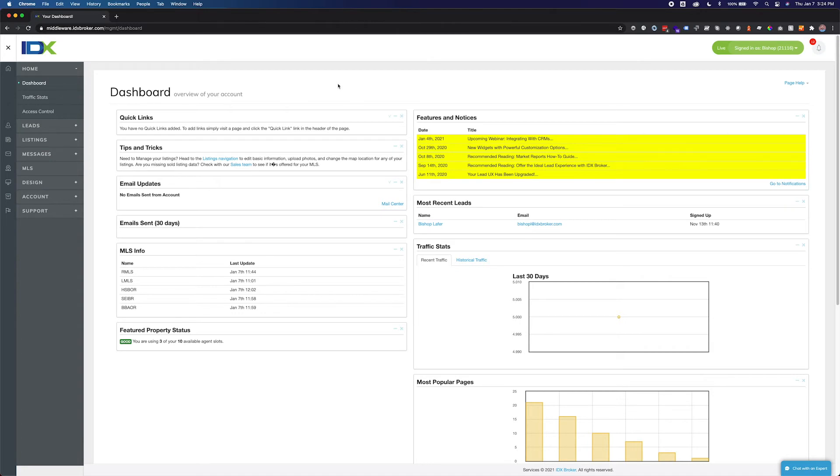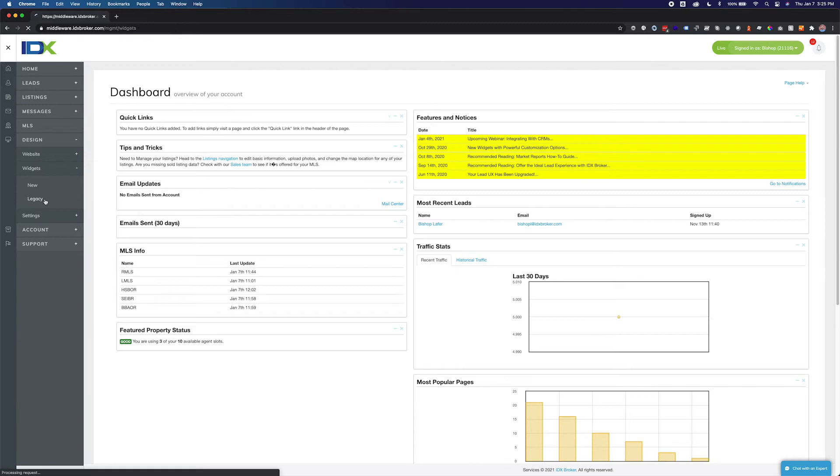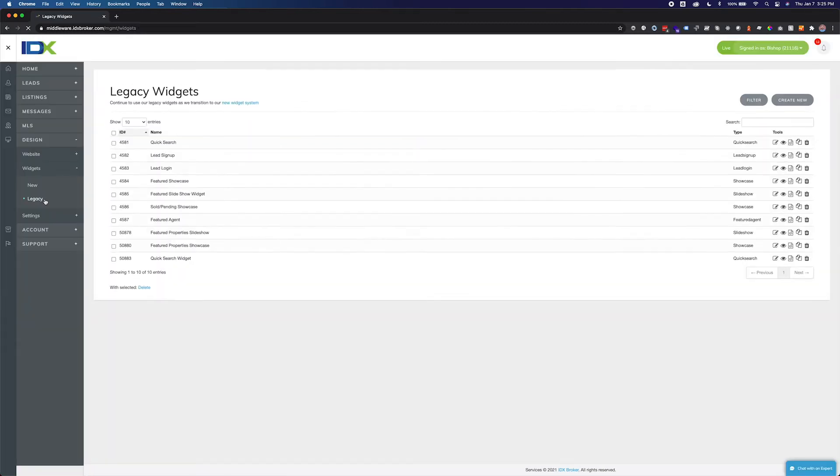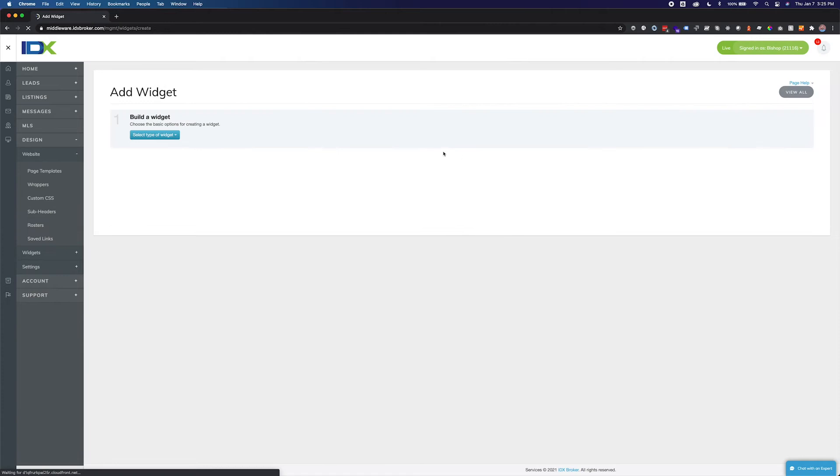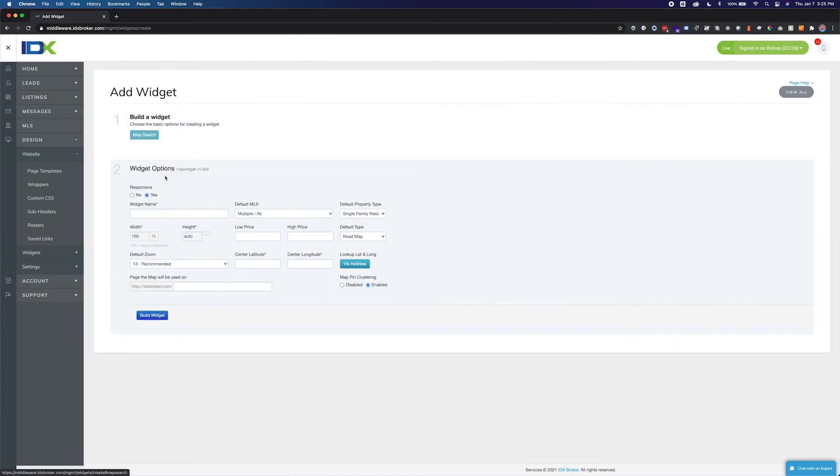To create a map search widget, select Design, Widgets, and Legacy. Click the Create New button in the upper right-hand corner, select Map Search from the dropdown menu. Next, you will set the options for your widget.